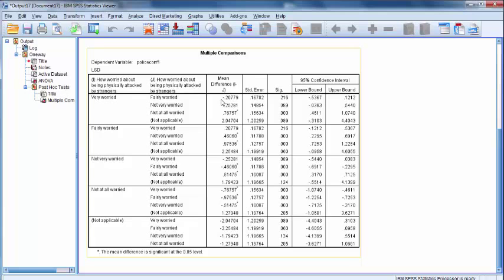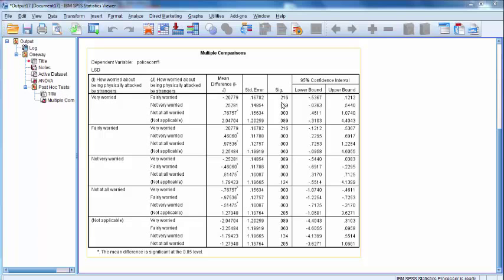Unfortunately, if we continue across the row, we see that the significance level for the comparison of Very Worried and Fairly Worried is 0.216. In ANOVA and post-hoc tests, as in most tests of significance, the significance threshold is set at p is equal to 0.05.